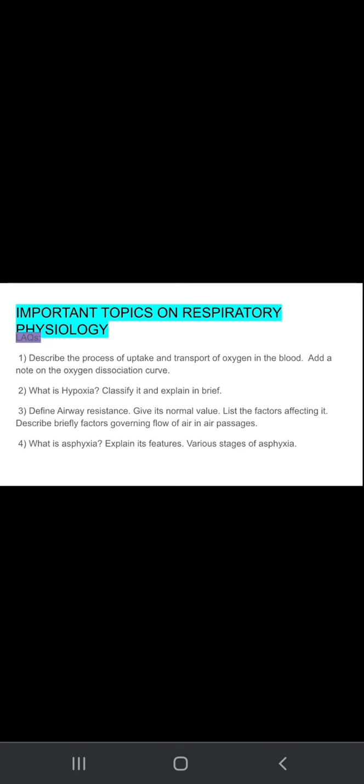Describe briefly factors governing flow of air in air passages. Define airway resistance, then what is its normal value? Then write about the factors which are affecting airway resistance and the factors governing the flow of air in air passages.